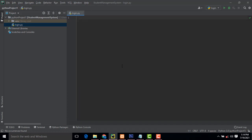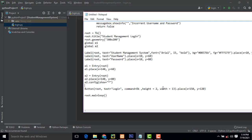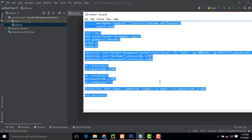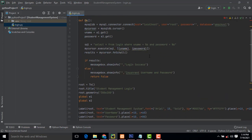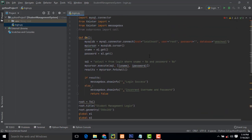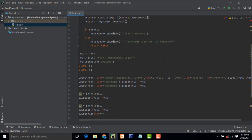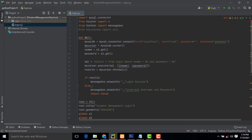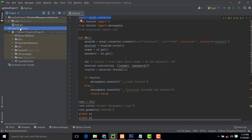I'm going to paste pre-written code here — select all with Ctrl+A, delete, then paste it. I'm not going to waste time writing the code from scratch because it would take too much time. Here I have imported the MySQL Connector library.